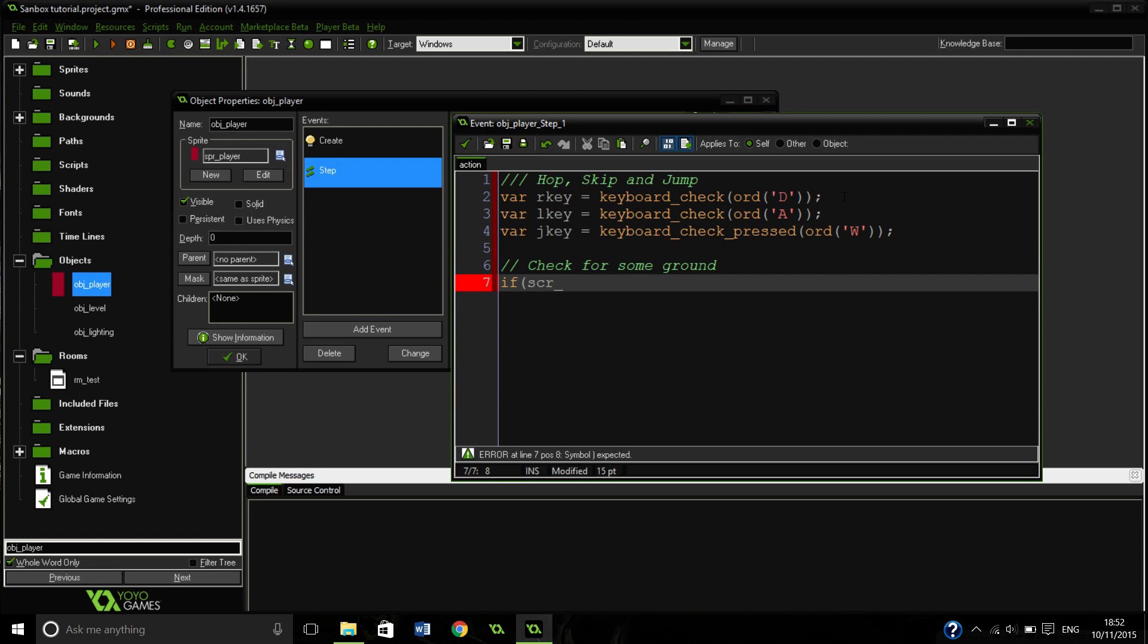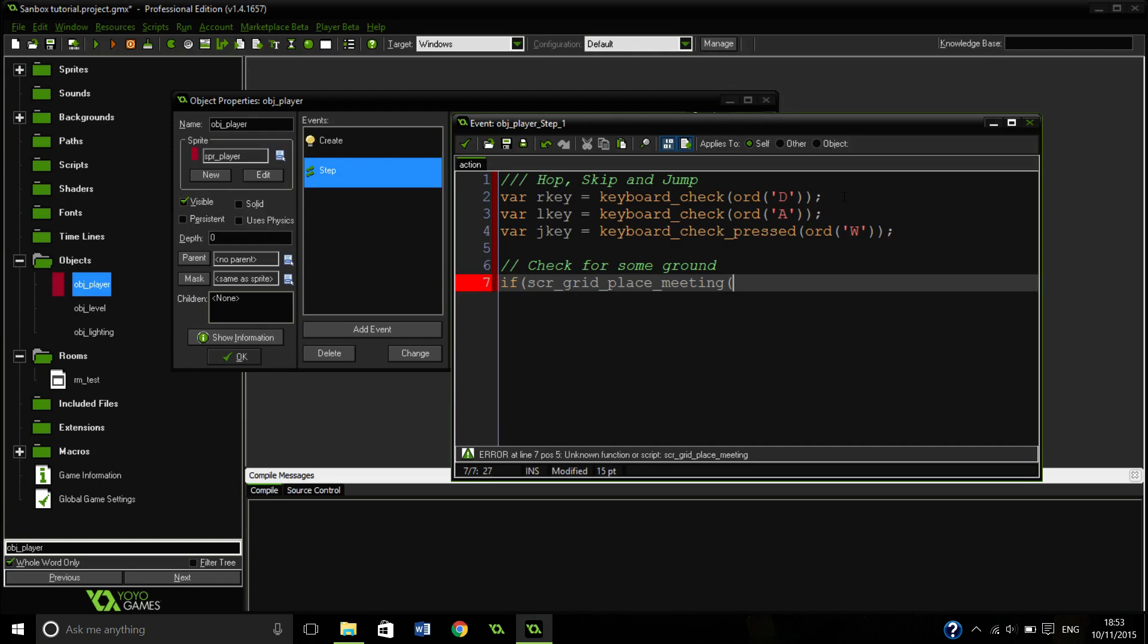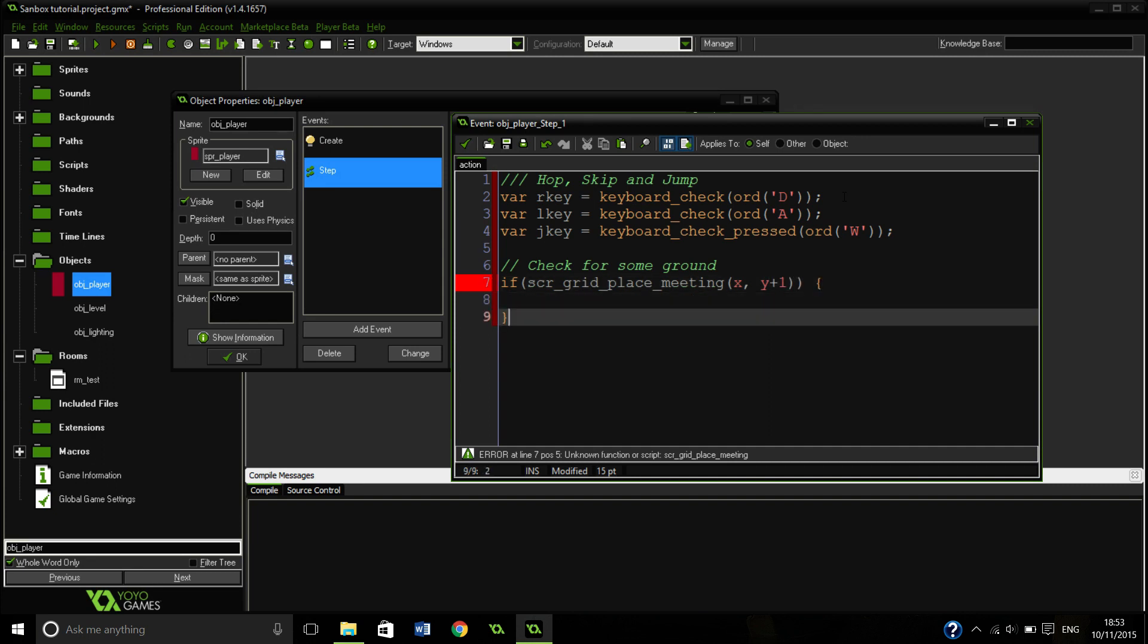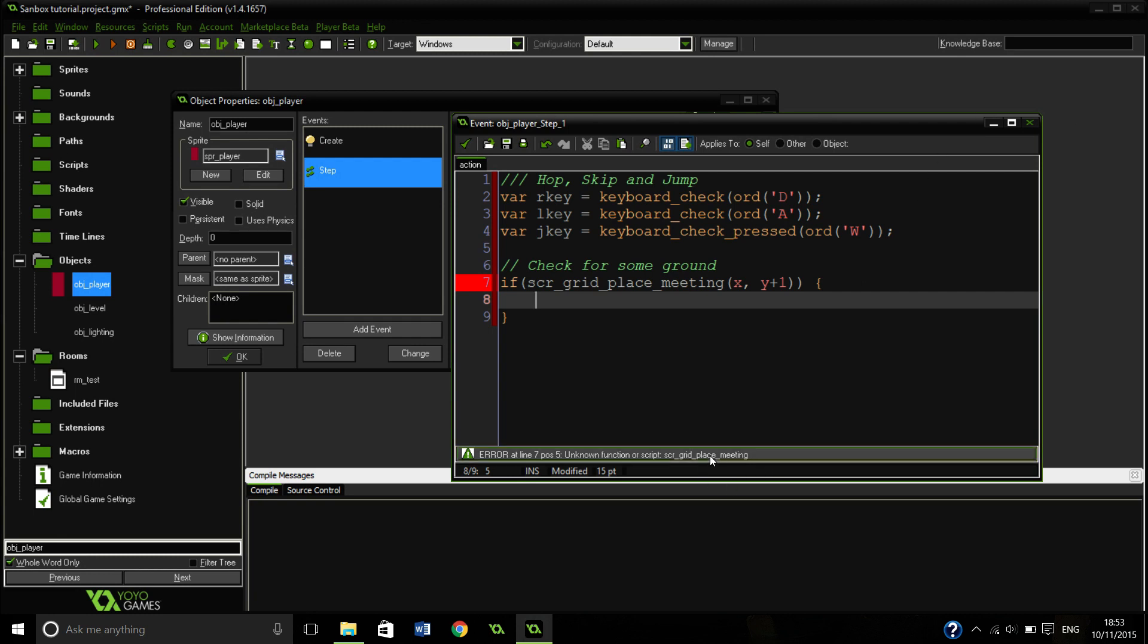And either way I do it, it's going to take me roughly around 40 to 30 minutes to actually create everything. So that's why I am doing it this way around. It doesn't matter which way around. So we are going to have, in the future we are going to have a script grid place meeting, which will check whether we are touching anything.